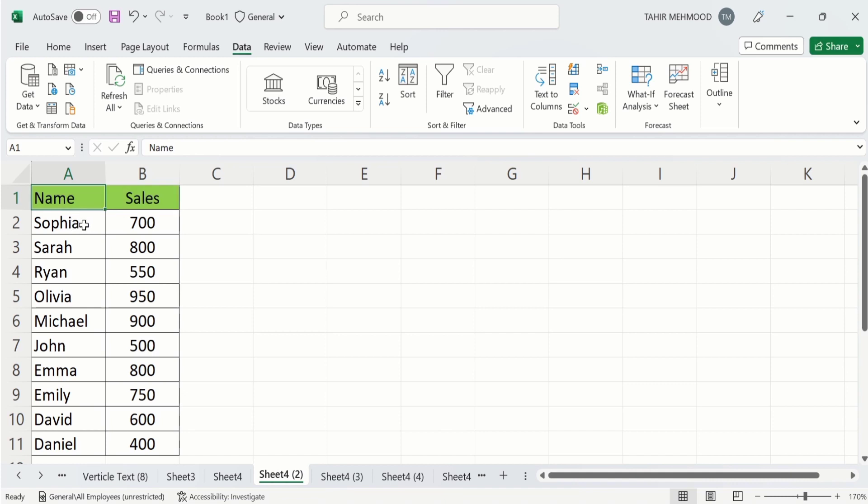Now if you want to sort this data, for example, I want to arrange this value in lower to higher rank or higher to lower rank, then select sale. You can see here we have selected this header. Go to data tab and again go to this A to Z option.